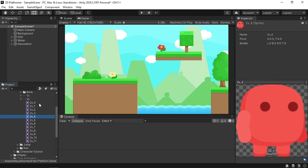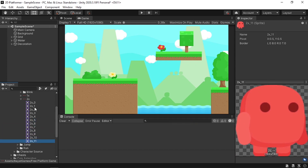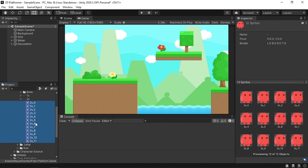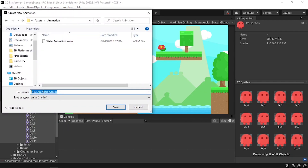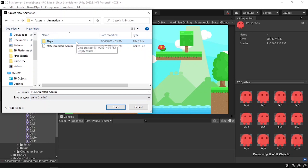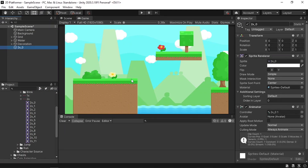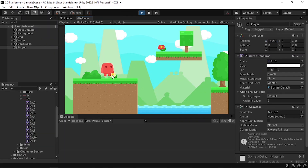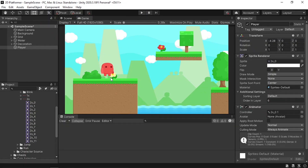Now if we go back you will see down here we have all of the individual images for our idle animation. To create the animation and add the player to the scene, we just need to drag all of these under the hierarchy and Unity will create the animation. I'm going to put it under an animations folder, then create a folder for our player and call it player. Let's call the animation idle, hit save, and change the order in layer to 6. Now we have our player — let's rename it to player, move it to the side, and hit play to see it idle.